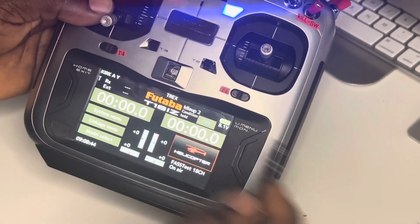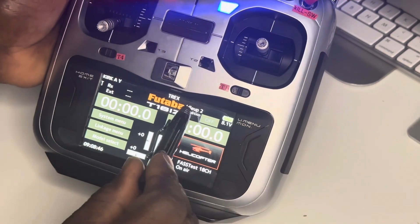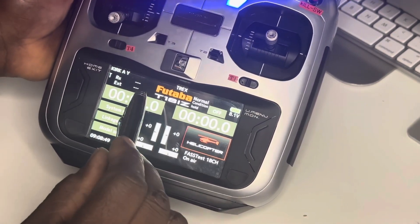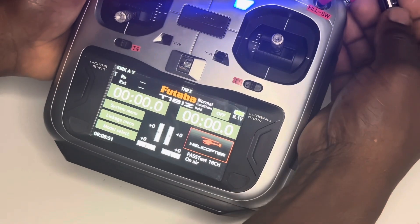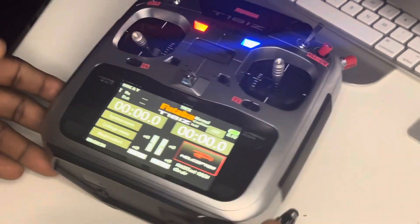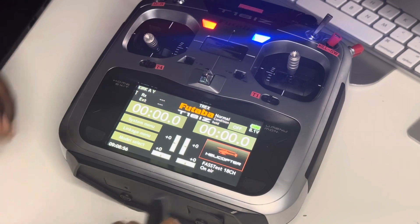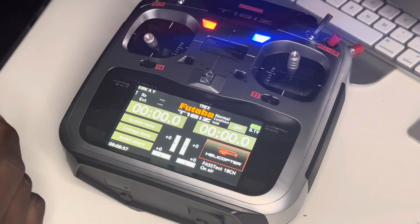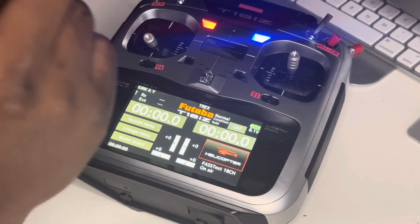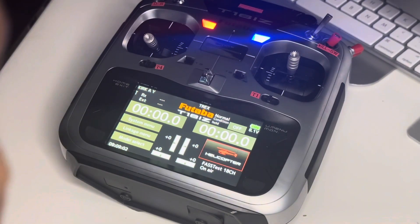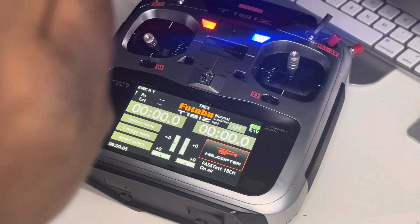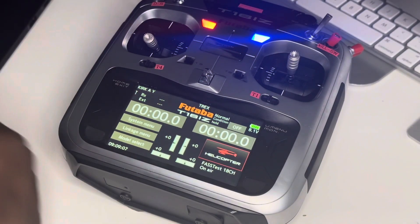Over here you can see idle up 2, idle 1, normal mode, and that's hold. Tune in next time for our next video on the Futaba radio to set up the helicopter. As always, God bless — remember to subscribe, share the videos, and I'll catch you in part two.